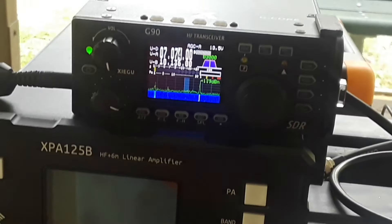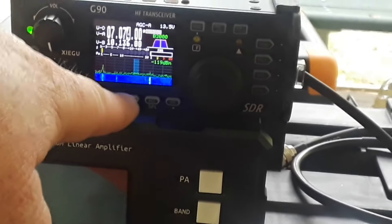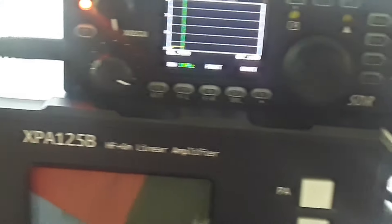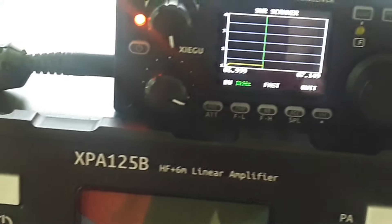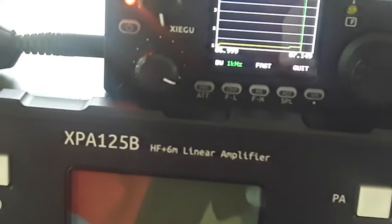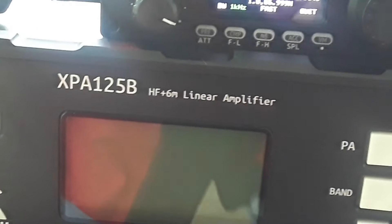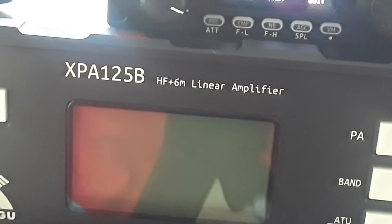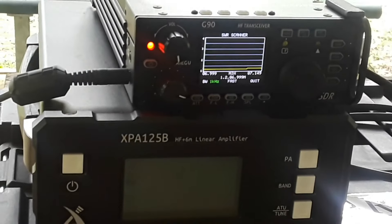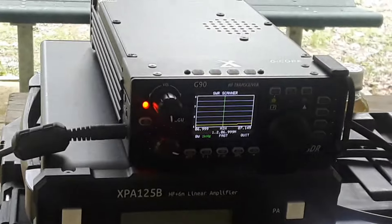All right so everything is hooked up, this is the 7 meter band and we will run a sweep. And it is beautiful. What's our lowest reading there? 1.2.